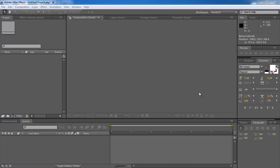How's it going? My name is Perry. Today I'm going to teach you how to motion track with PFTrack and After Effects.